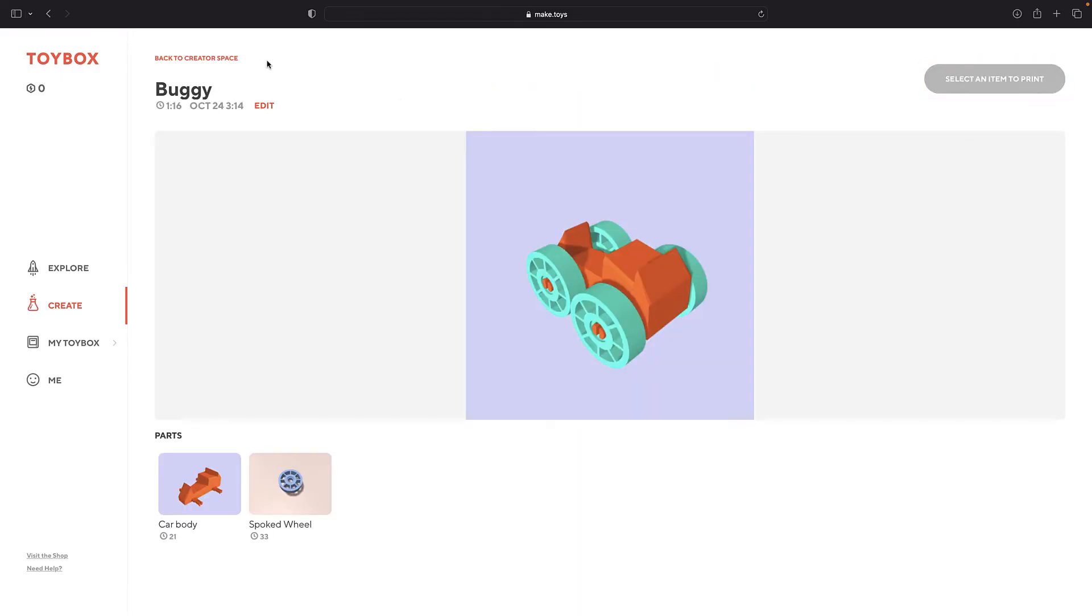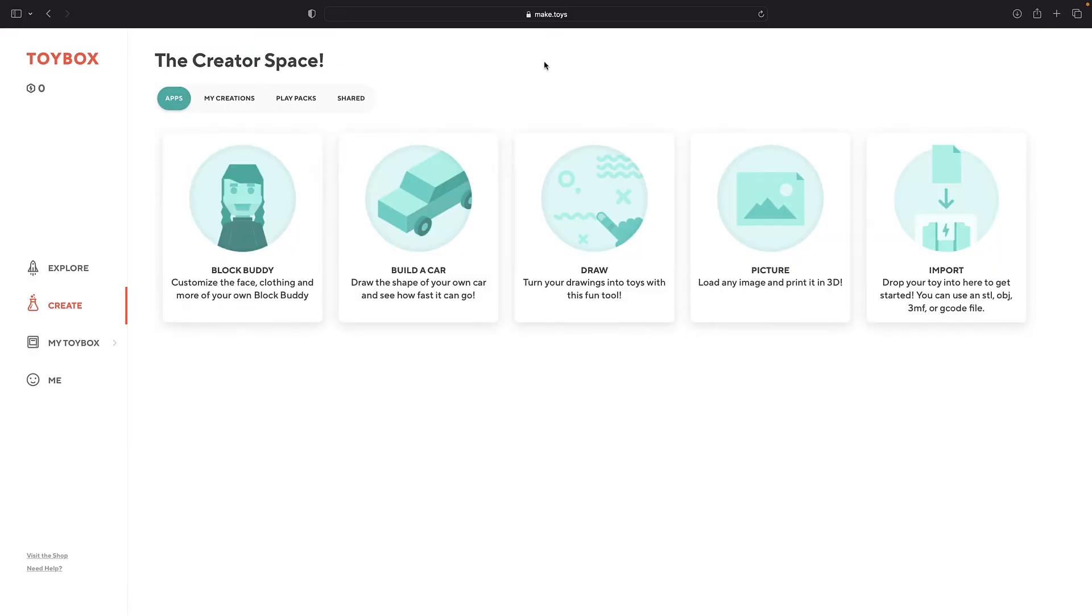Or go back and explore more options. Let's click Draw.